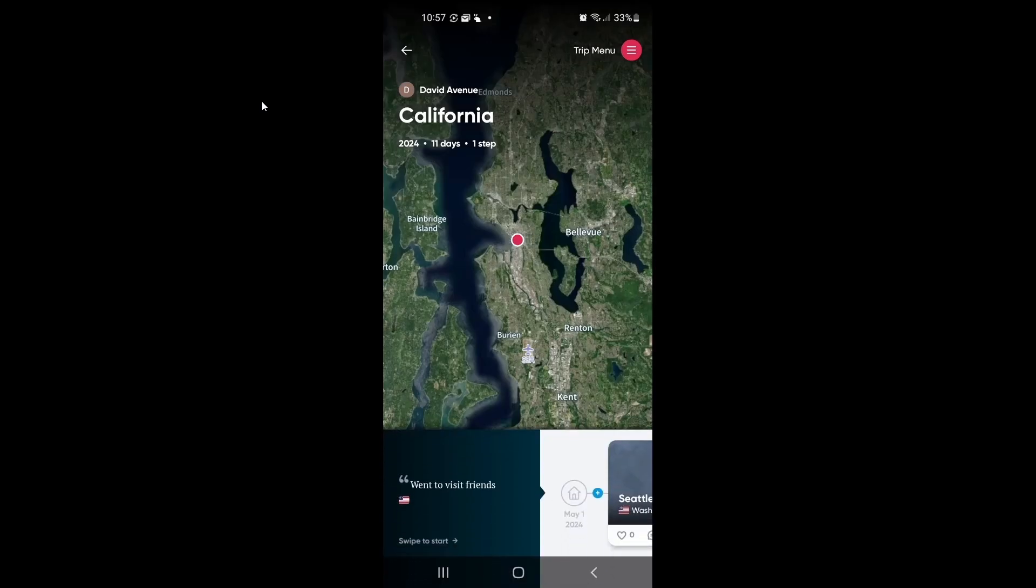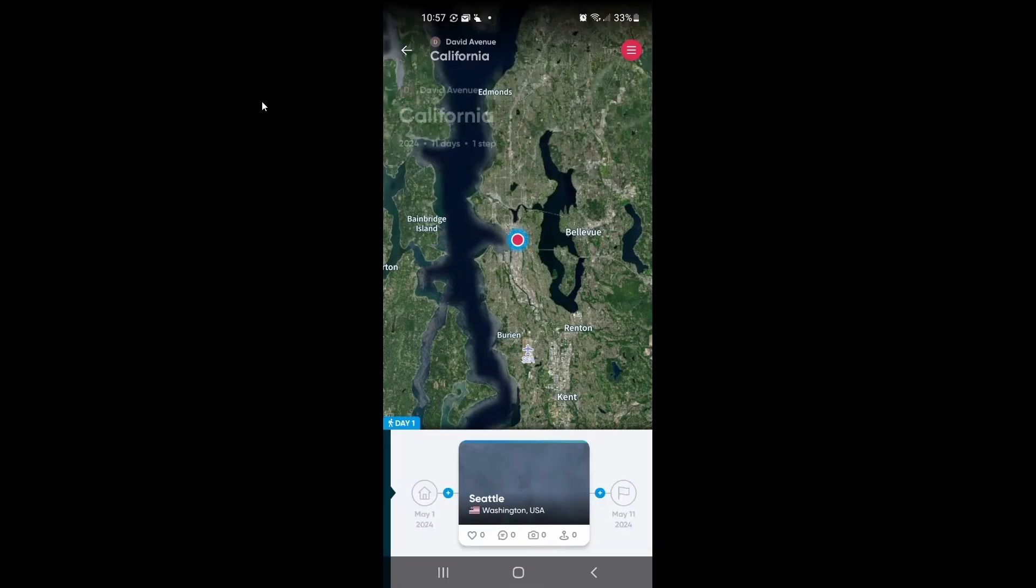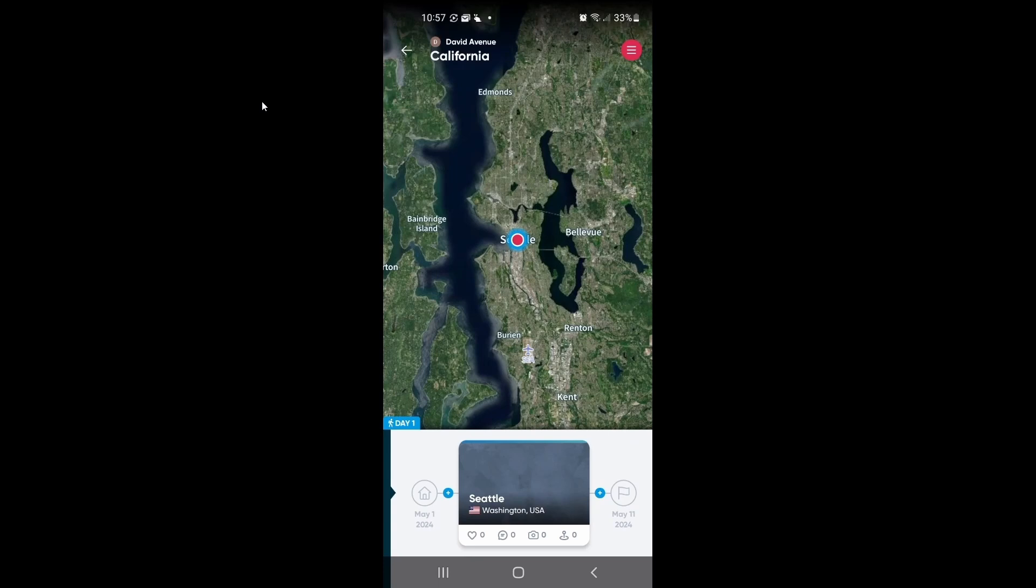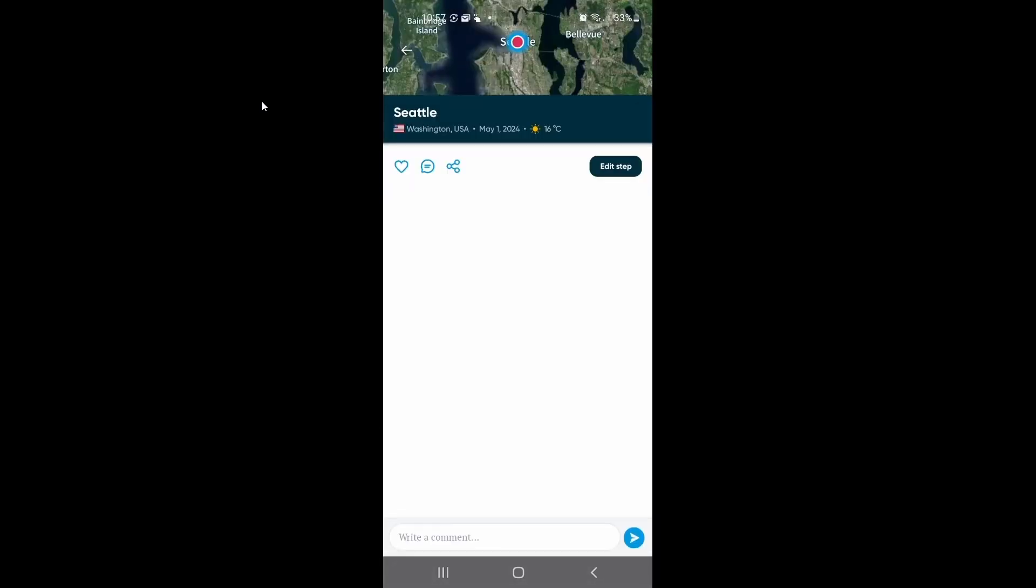And you'll see here at the bottom where you have your different trip steps, what you're going to do is select the thumbnail for each of the steps on your trip. So in this case, we started in Seattle, so I'm going to go ahead and click that.